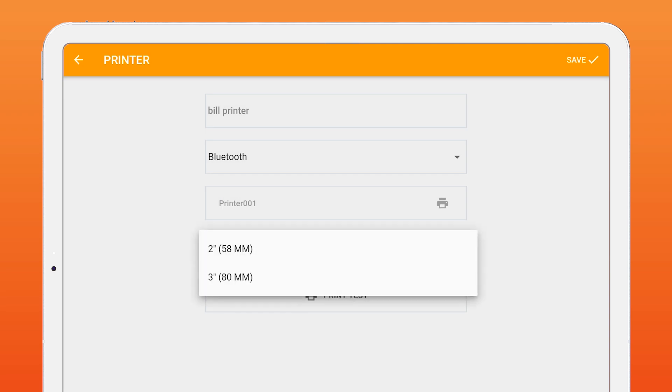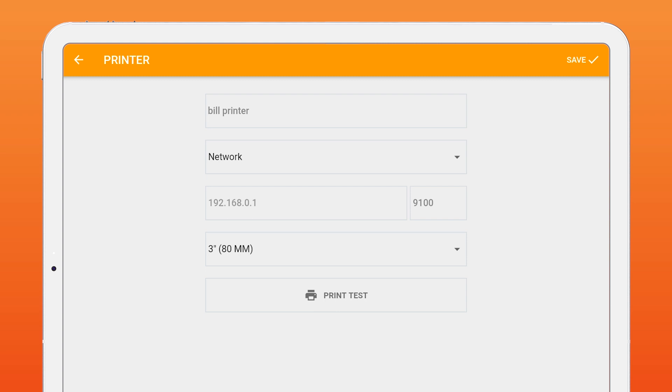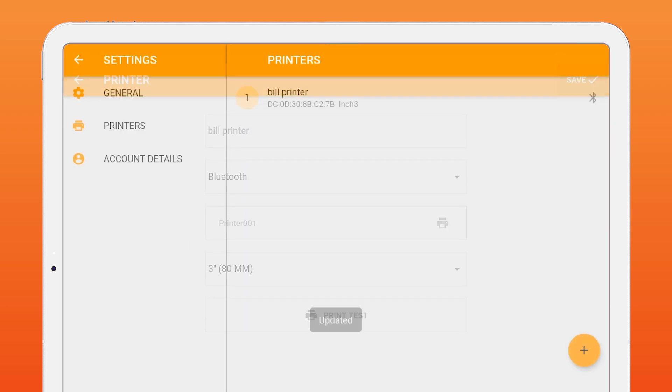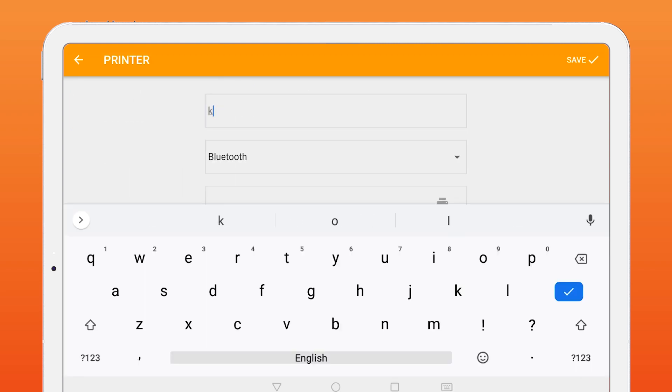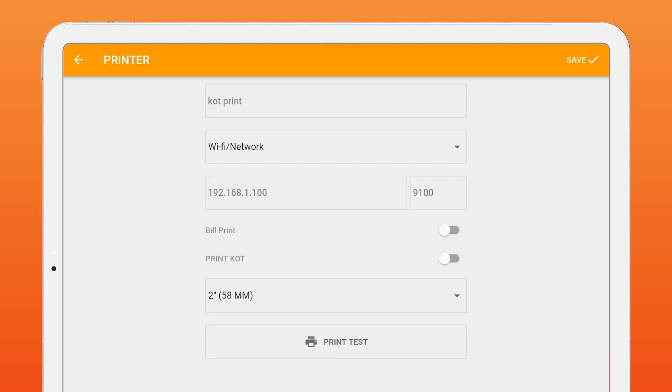Next, you choose the printer size, whether it's 2-inch or 3-inch printer. Click Test Print to confirm if the printer setup is ready. For network printing, you should specify printer IP and port. Once it is ready, click Save to save the printer. You can add multiple printers based on your needs. If you have KOT printer here, you can add and set as a KOT printer.